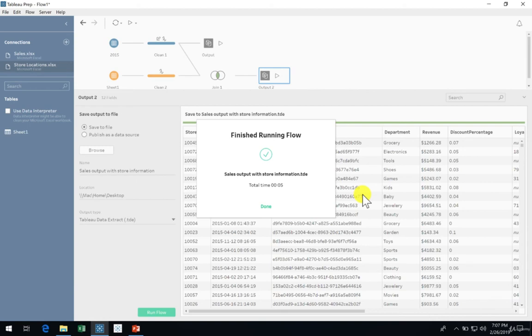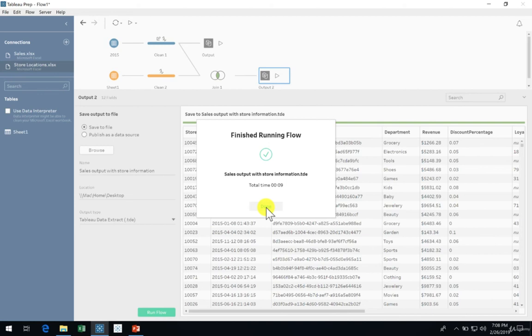In this video, you've learned how to export your data using the output tool. You know how to export to the different file types offered, including Tableau Extract, Tableau Hyper Extract, and the CSV text file.